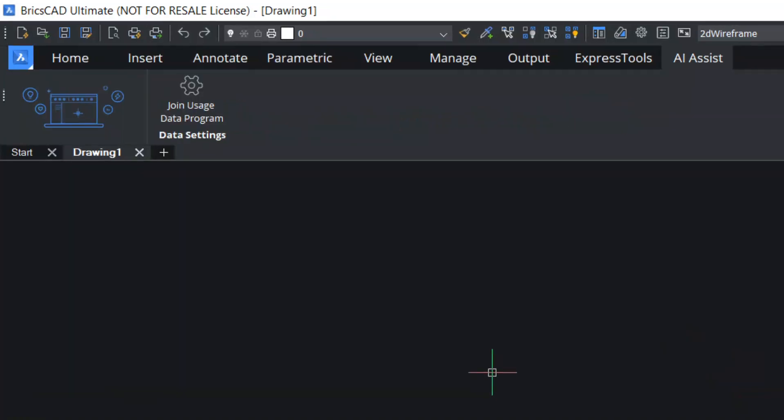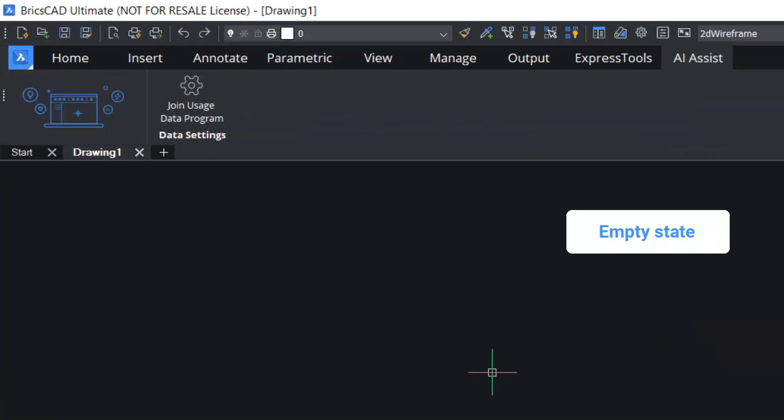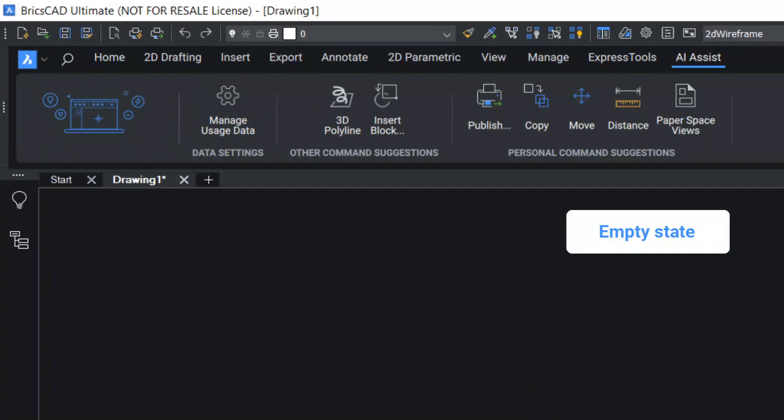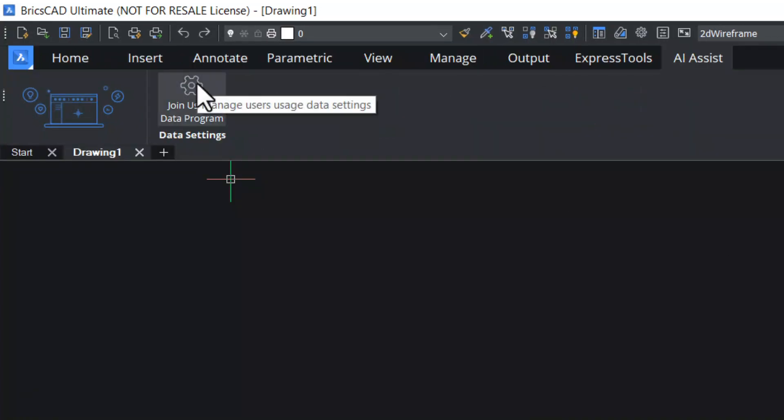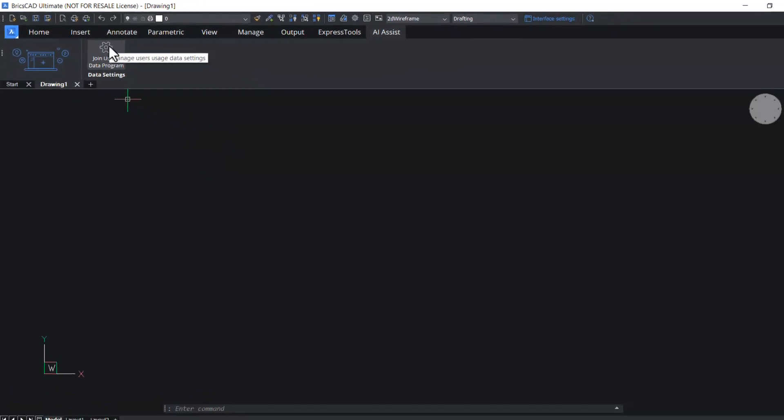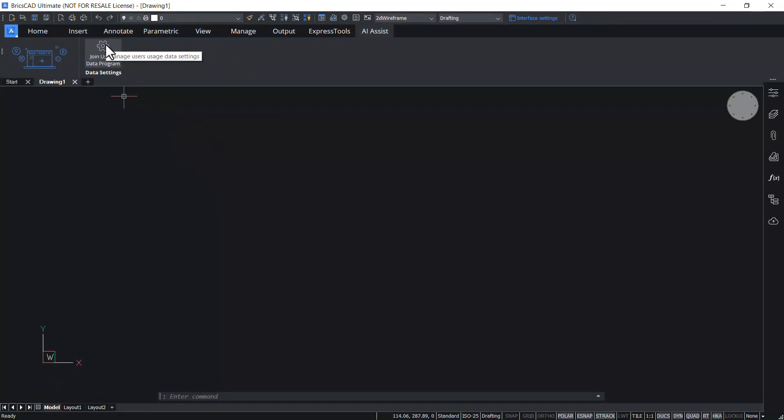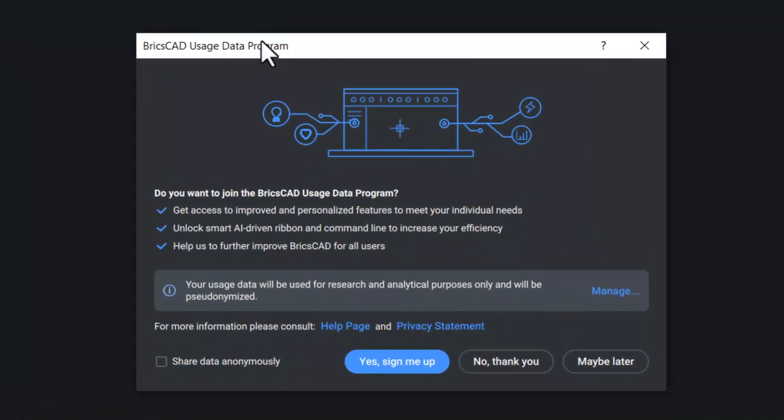The AI Assist Ribbon panel has two states: an empty state and a populated state. The Join Usage Data Program button opens the BricsCAD Usage Data Program dialog box. The populated state becomes available when the user signs up for the BricsCAD data program.